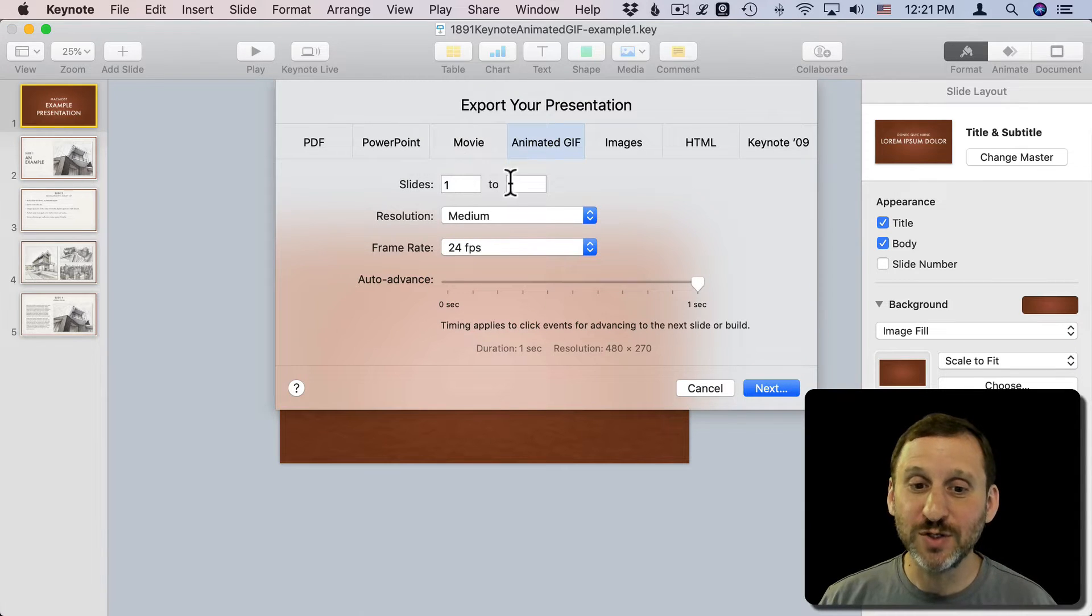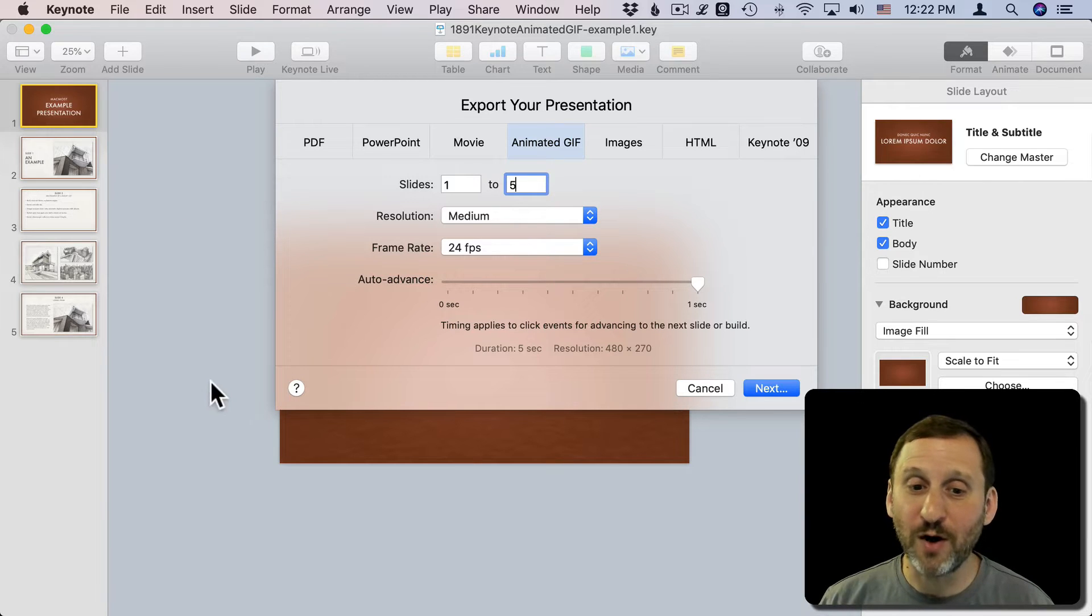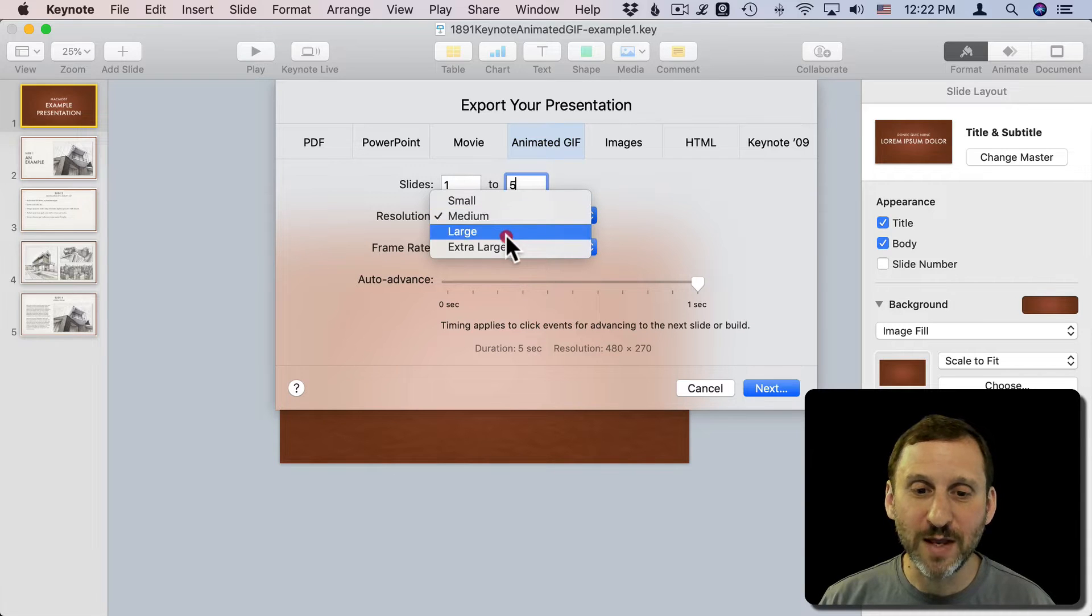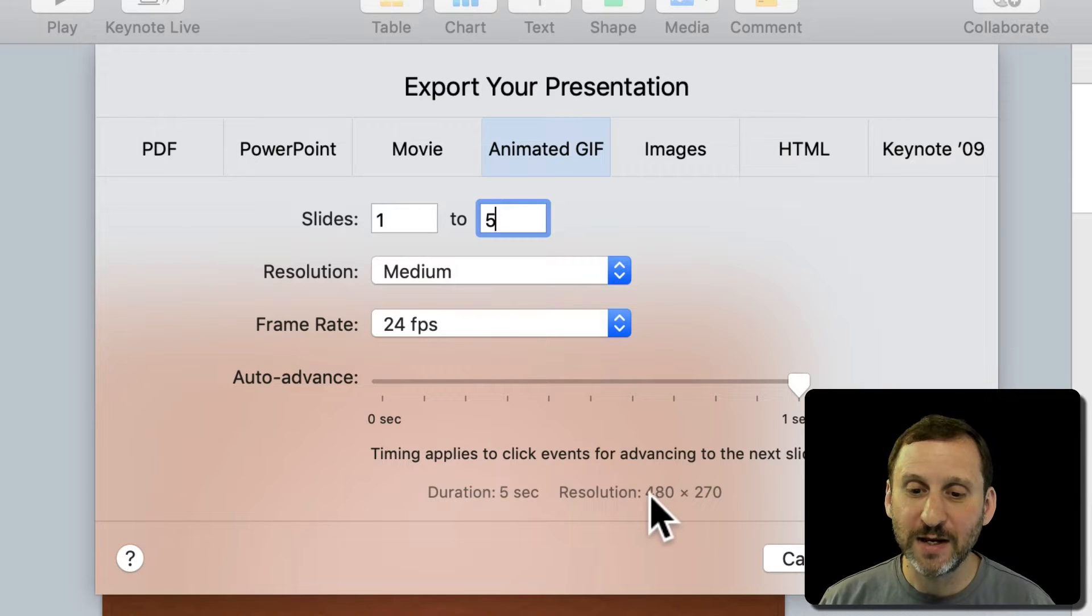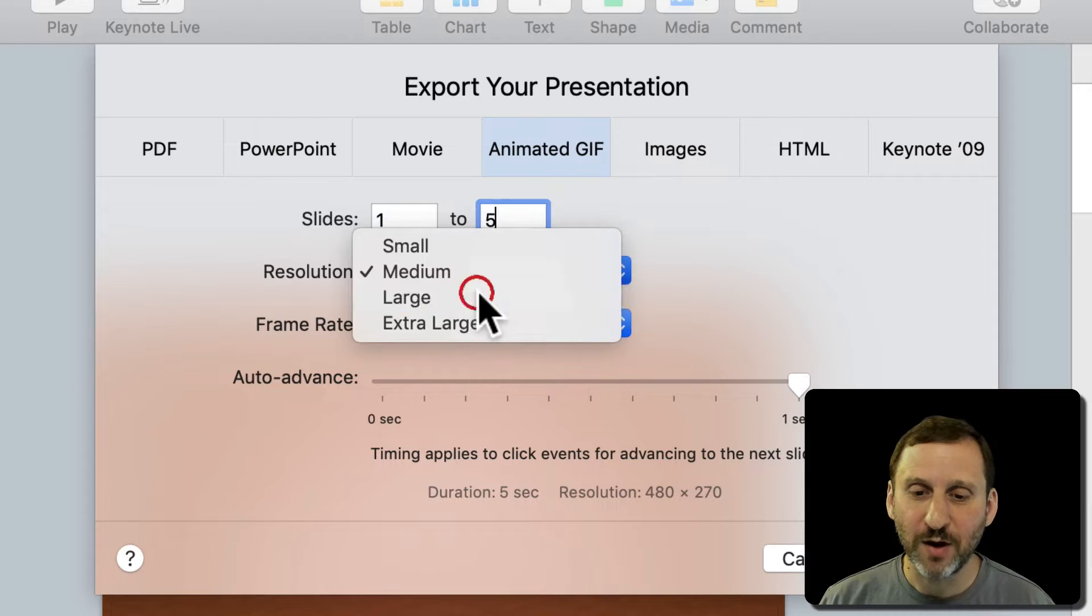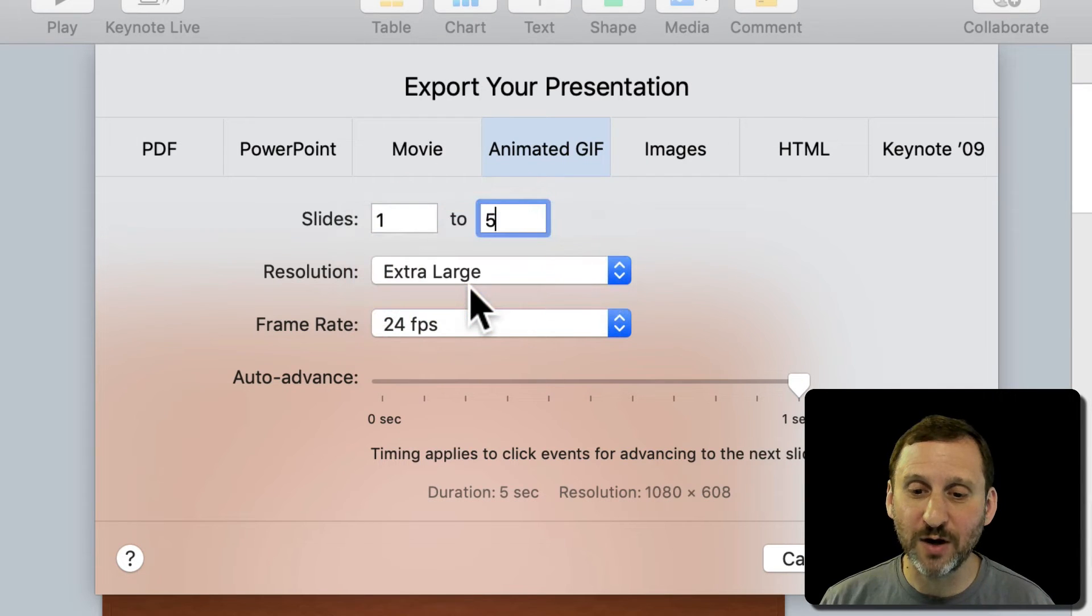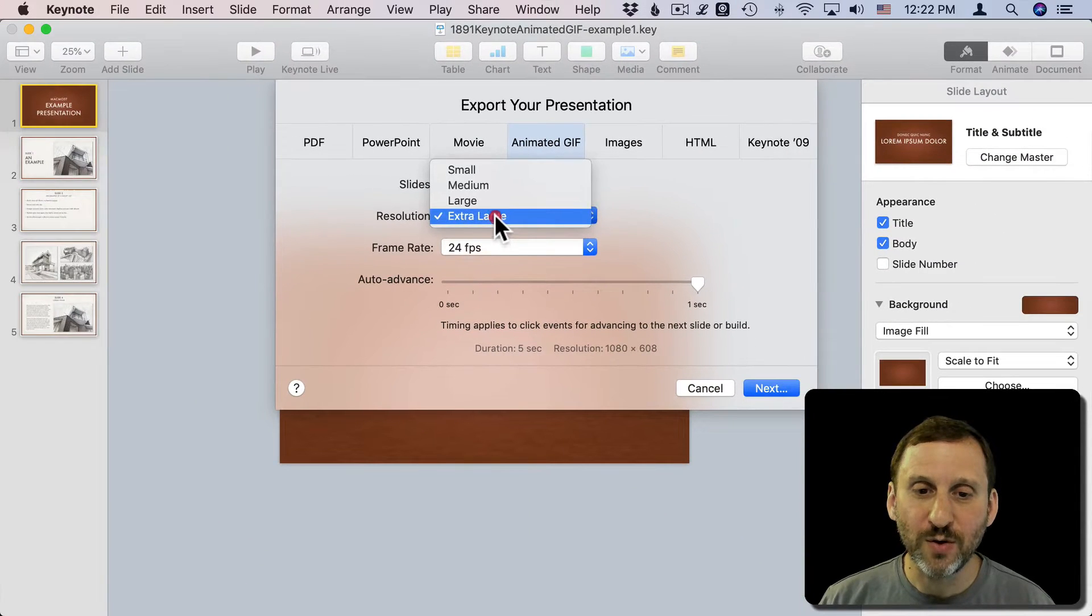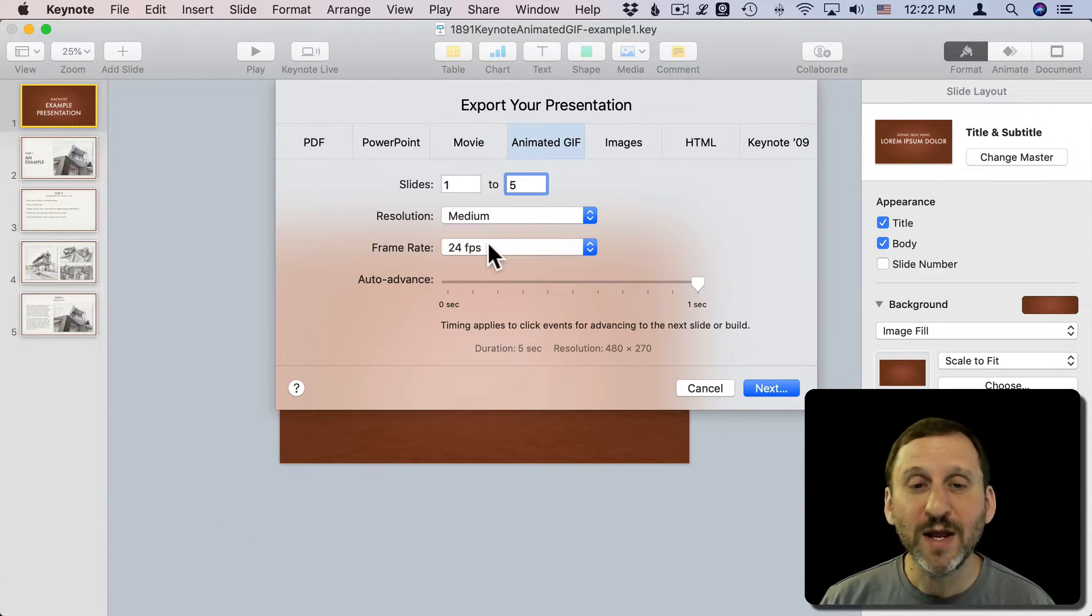You have to choose which slide. You need to fill in how many slides you want, so I want all five slides. Now I get to choose a resolution. You've got Small, Medium, Large, Extra Large. At the bottom it tells you the Duration and Resolution. Here it says 480 by 270. That's what it means by Medium. If I go to Large, 720 by 405. Extra Large, 1080 by 608. Let's pick Medium for this example.